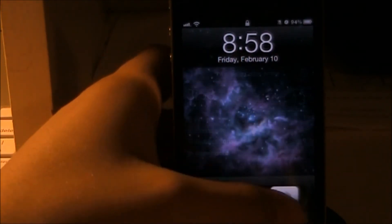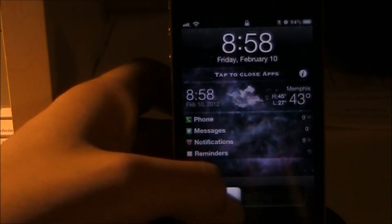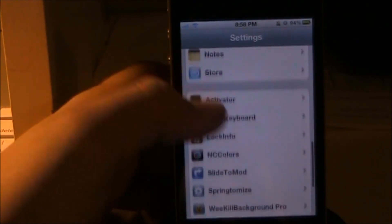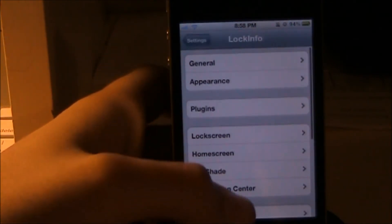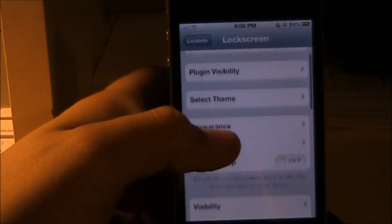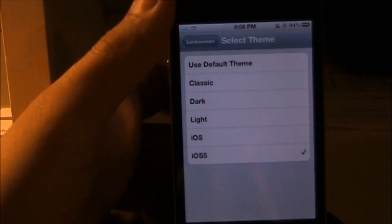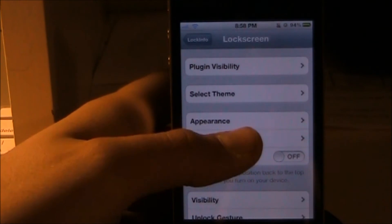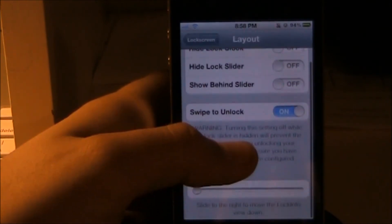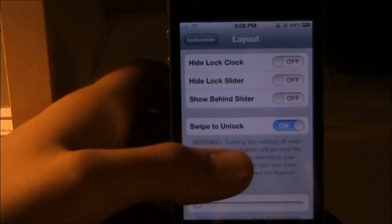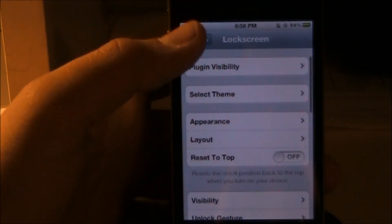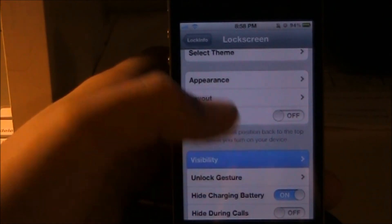There you go — iOS 5 theme. The weather widget displays the time and the date. Back in Lock Info, under Layout you can hide the lock clock, hide the lock slider, show behind slider, and configure swipe-to-unlock.